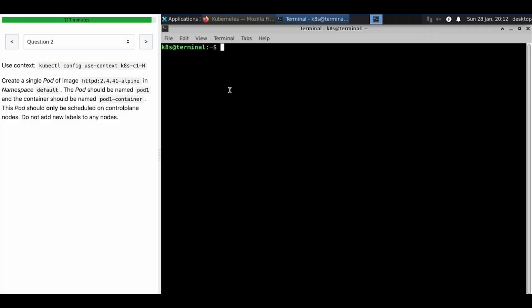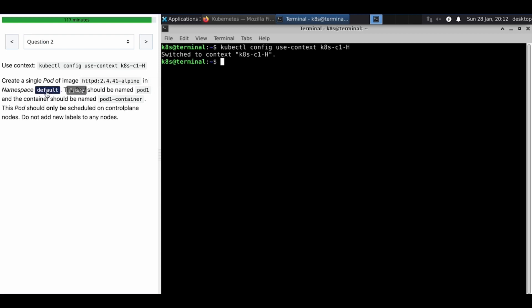Welcome to the next question in our CK mock question series. Let's move on to the second question. I have changed the context as requested. Now we have to create a single pod with this image in this namespace, and the pod should be pod one.